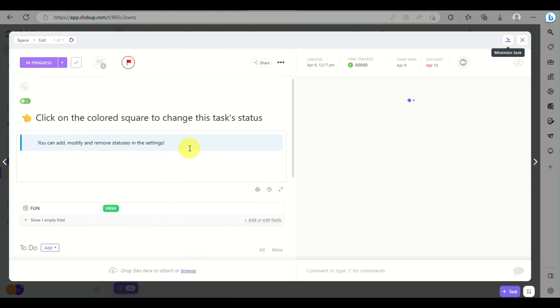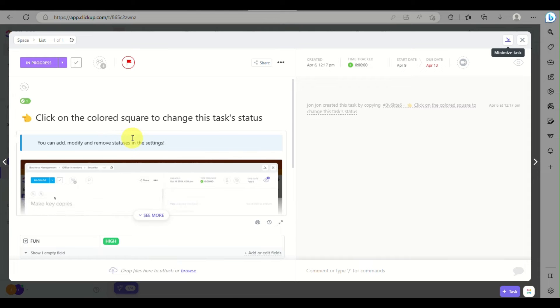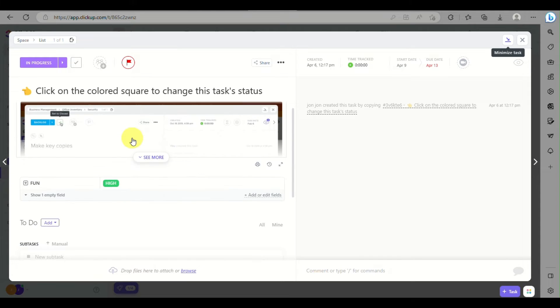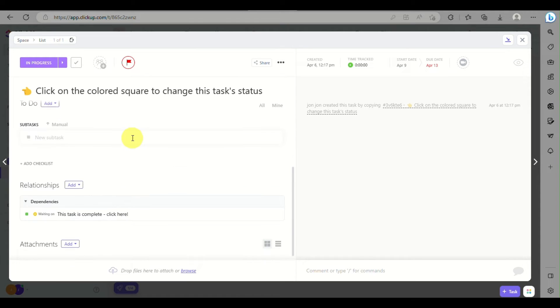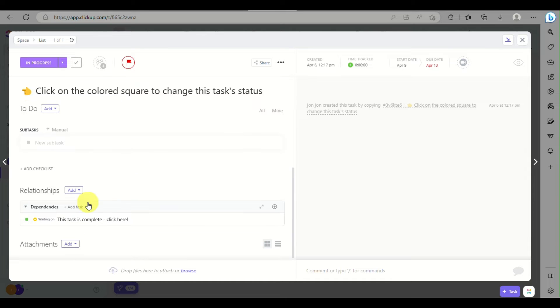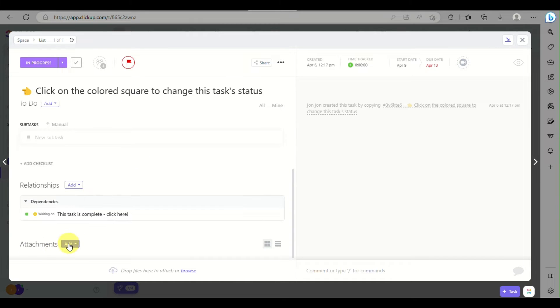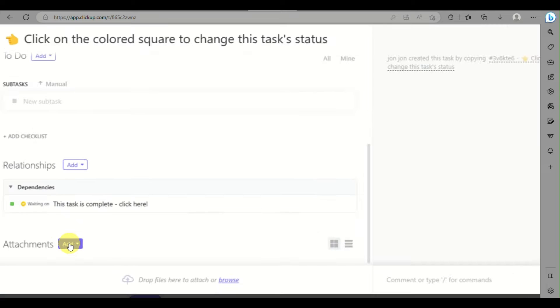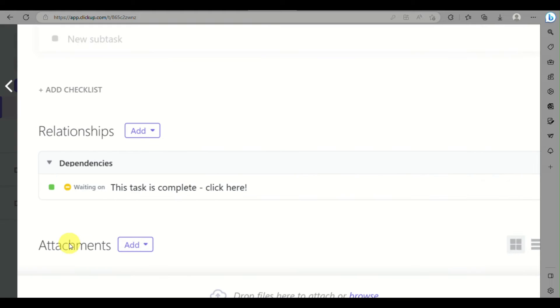And as you can see, when you click on a task, you will be able to see the things that you will need to do. There are also a few relationships, and you can also add an attachment.